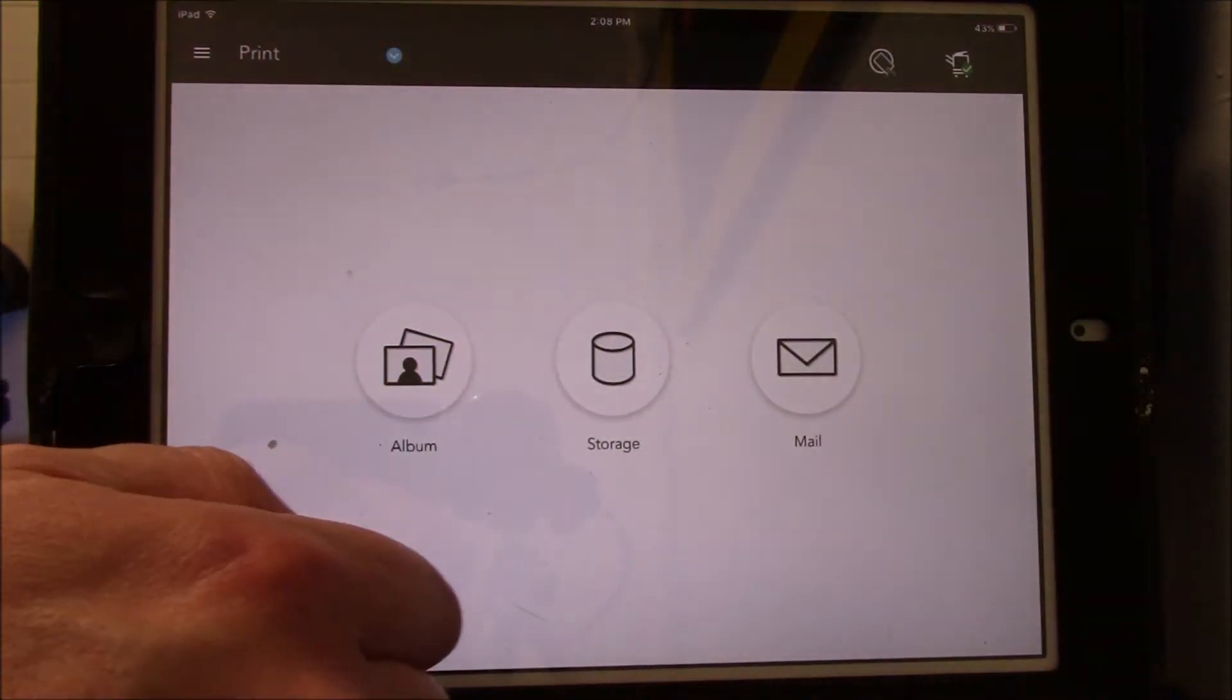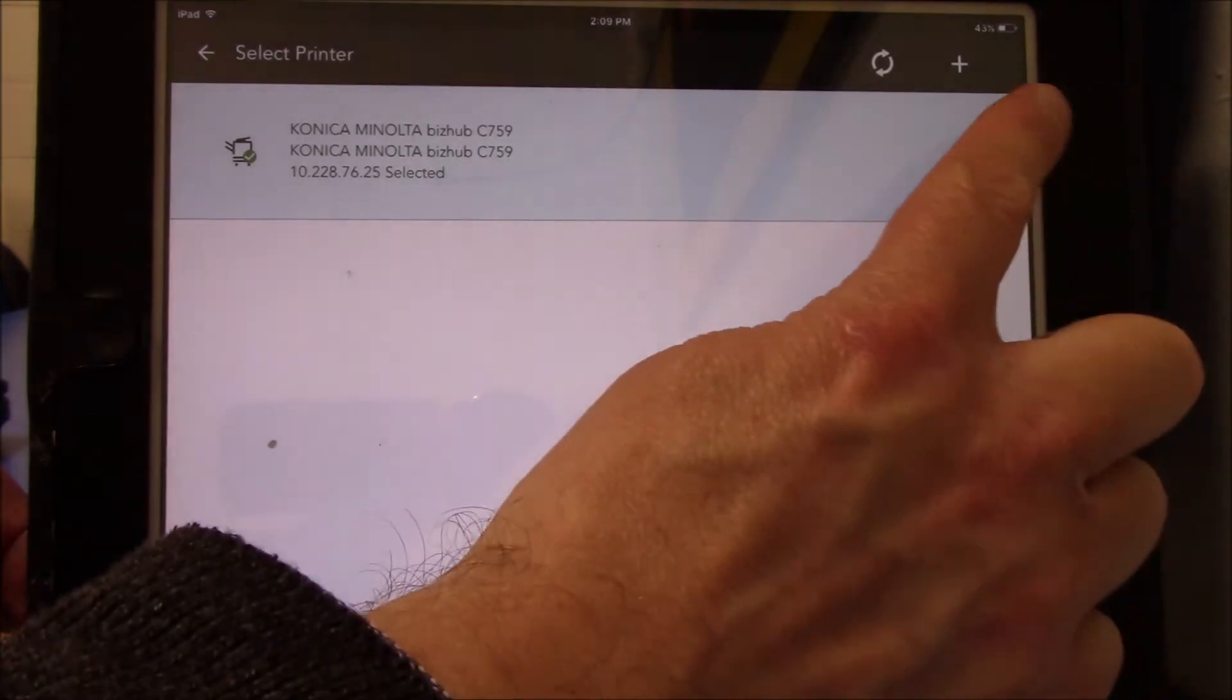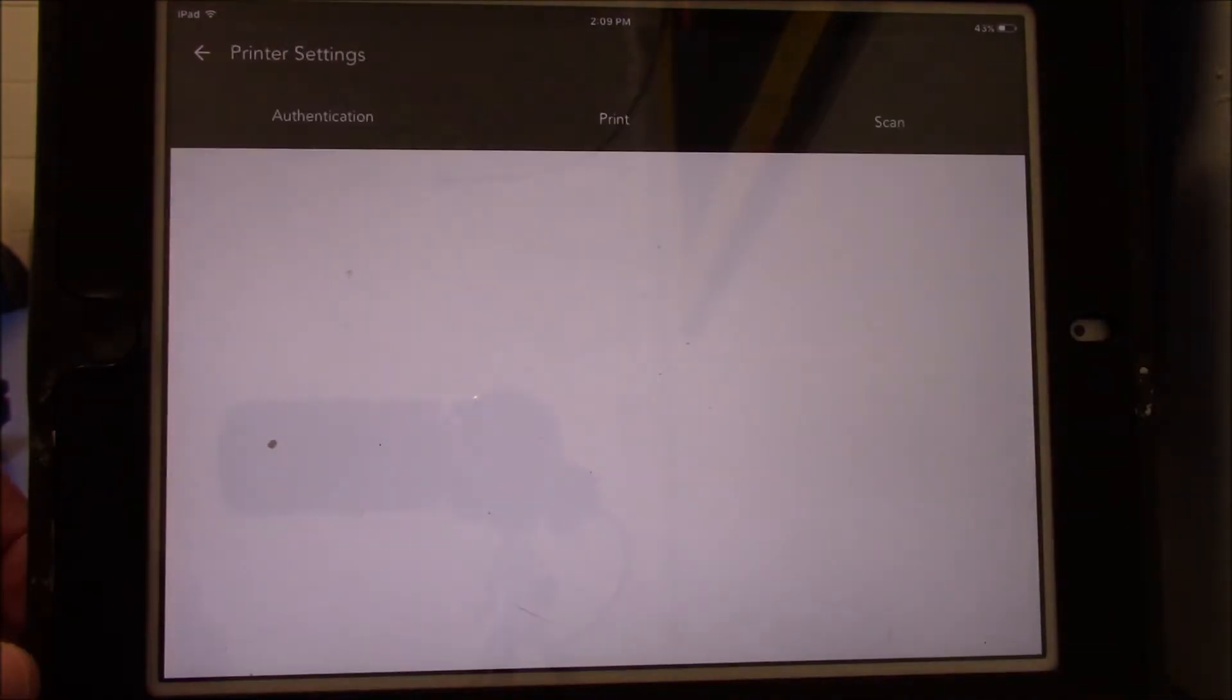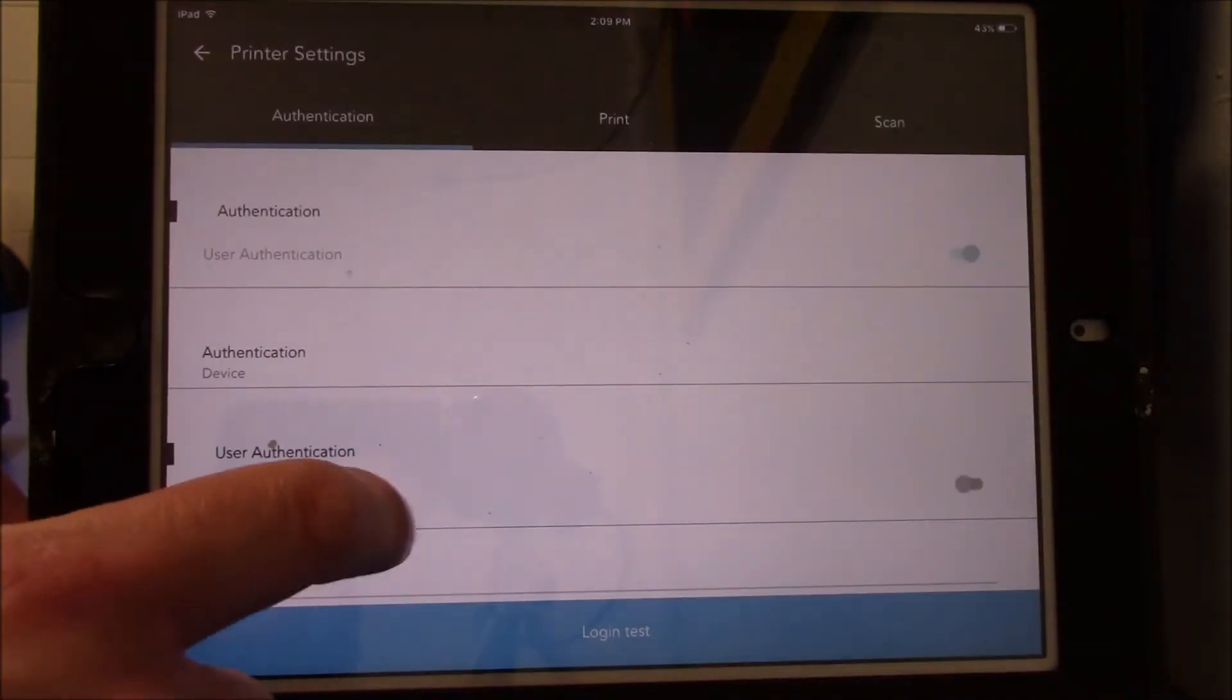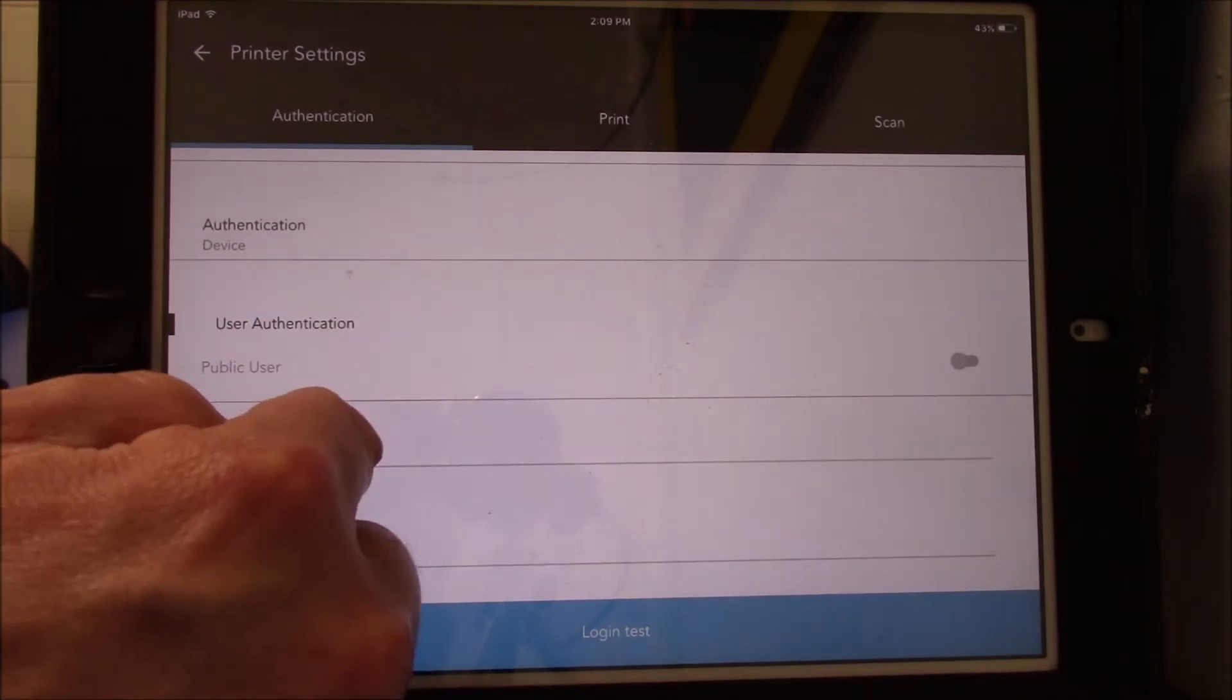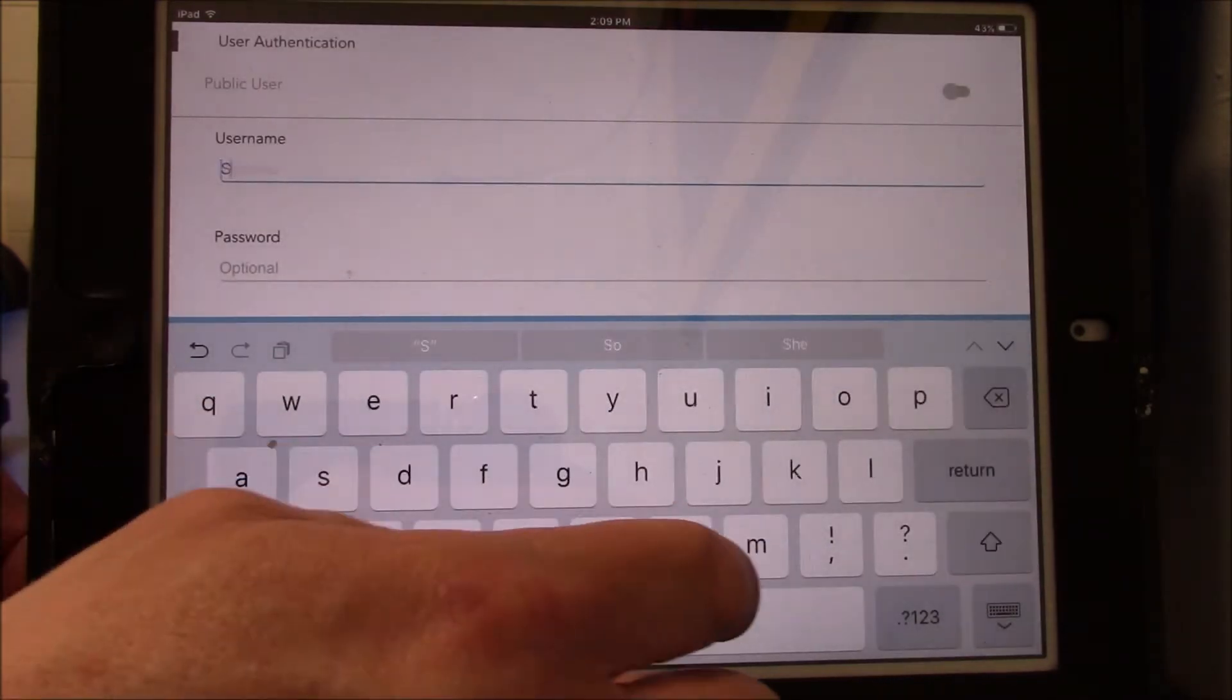When the printer appears, click on the eye icon on the right hand side. On the next page, scroll down to User Authentication. Enter your username and passcode.